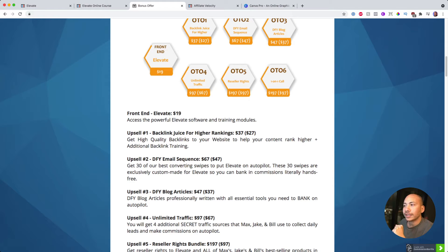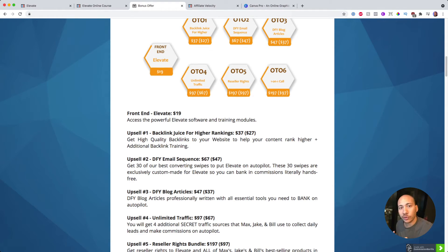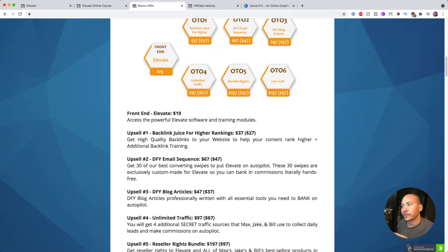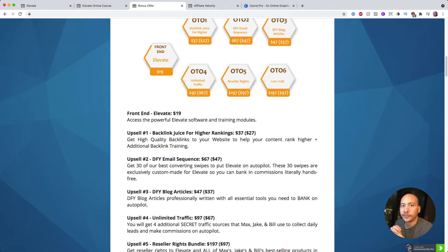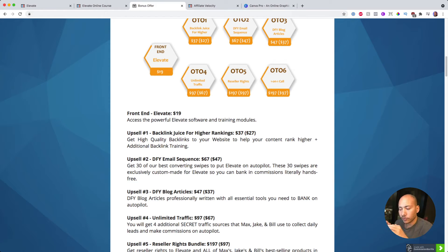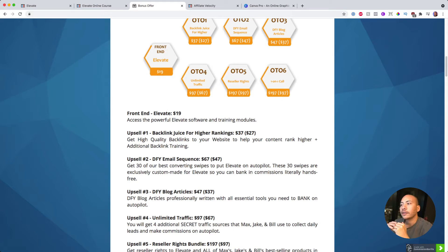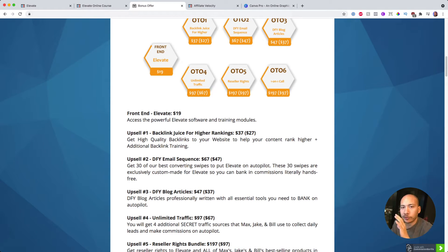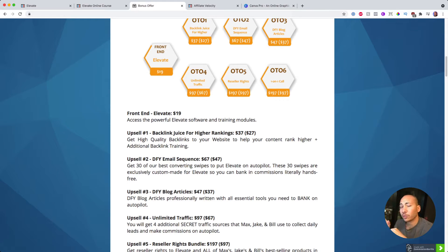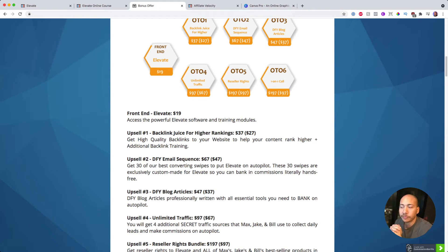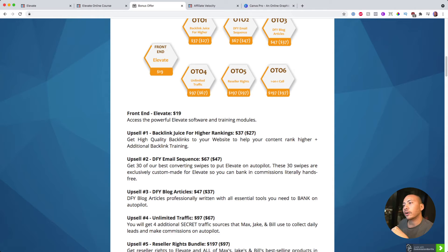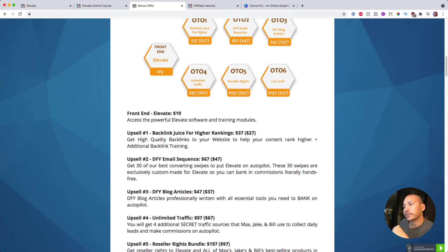So upgrade number one is backlink juice for higher ranking. If you're not sure what backlinks are, it's essentially if you have a website and you want to rank it higher on the search engine results, like when you type in a query in Google and you want your website to reach the top, then backlinks, basically the number of other websites that link back to your website - it's just one component of SEO, but they do get some backlinks for you on this first upsell.